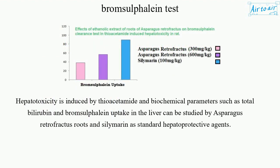Hepatotoxicity is induced by thioacetamide, and biochemical parameters such as total bilirubin and Bromsulfaline uptake in the liver can be studied by asparagus retrofractus roots and silymarin as standard hepato-protective agents.